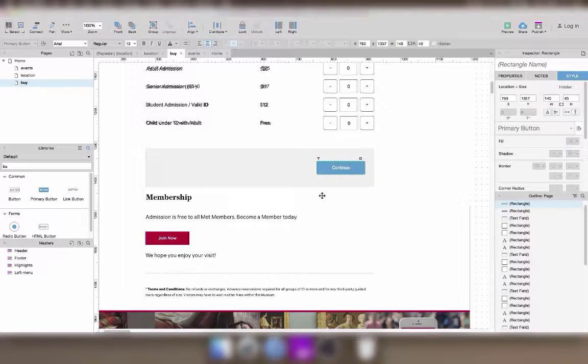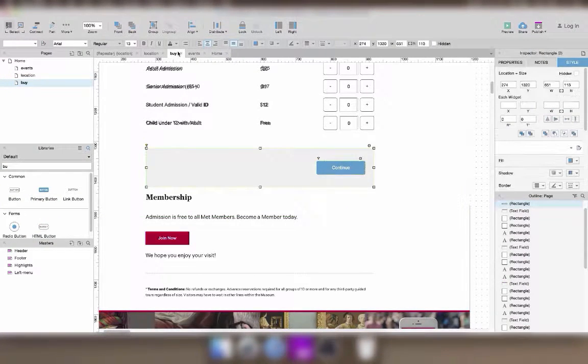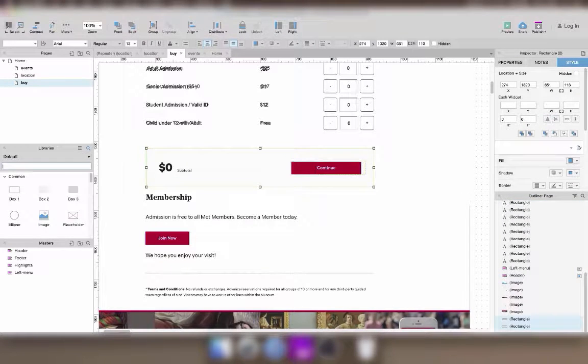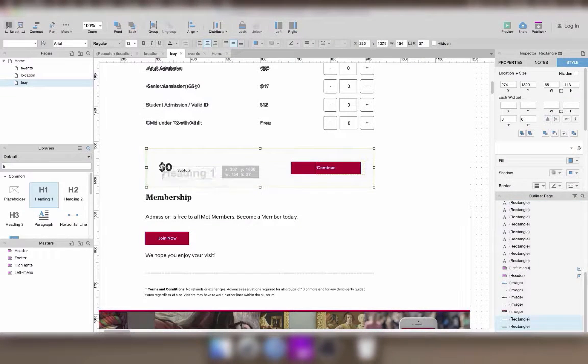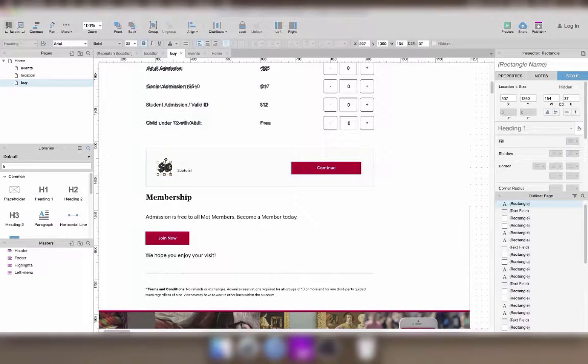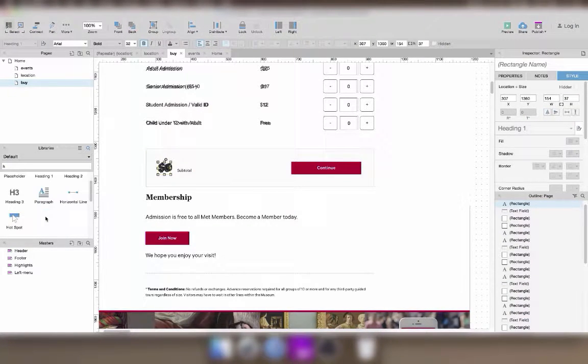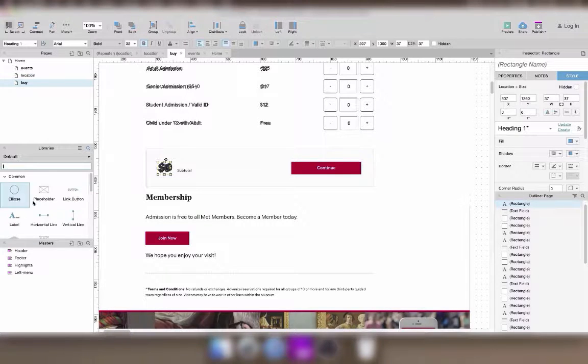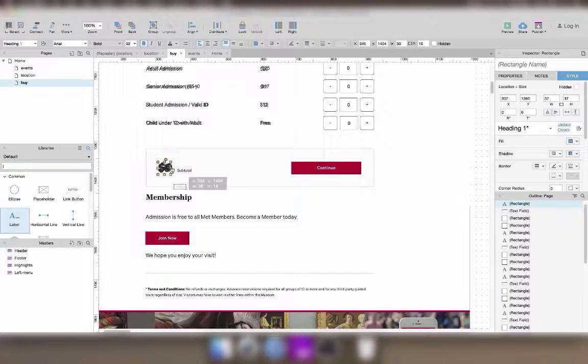After I position the grey rectangle as a background here, I'll just send it to the back so that it's not hiding the other elements I need to prototype.